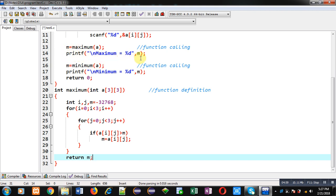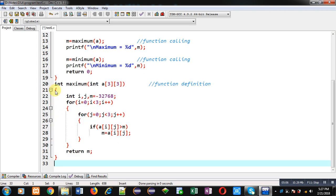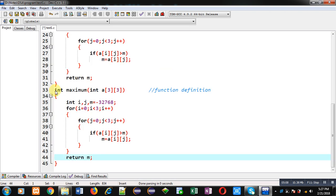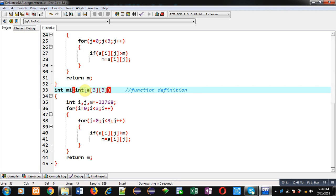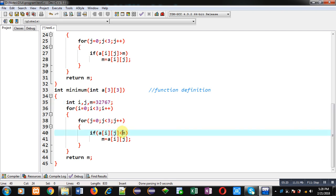Now I am copying this maximum function definition and converting it into minimum. Here I assign the largest element of the integer range to m, and in place of greater than I apply less than. So in this second definition, if a[i][j] is less than m then a[i][j] is assigned into m. After completion of the nested loop, the value of m is returned.